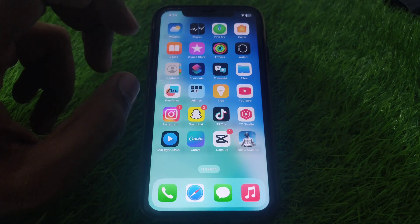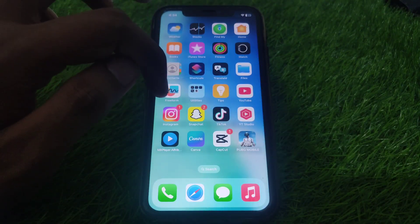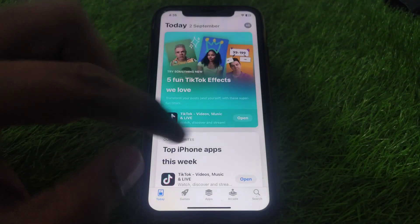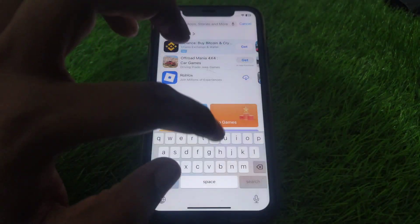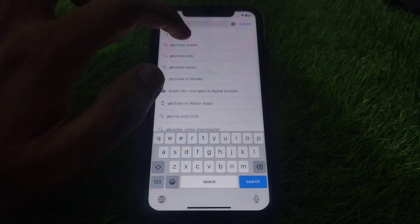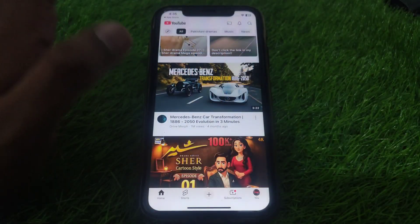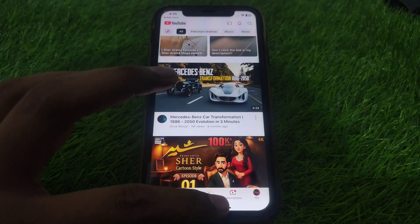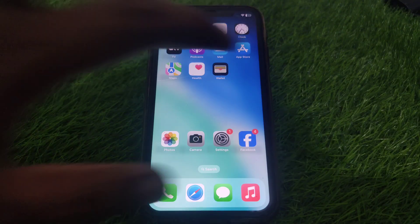Watch this video completely. First, open the App Store and search for the YouTube app. Make sure it is not showing any update. If it is showing an update, update the YouTube app. After updating, check whether your problem has been solved or not, because many bugs and errors are fixed by the latest version of the YouTube app.